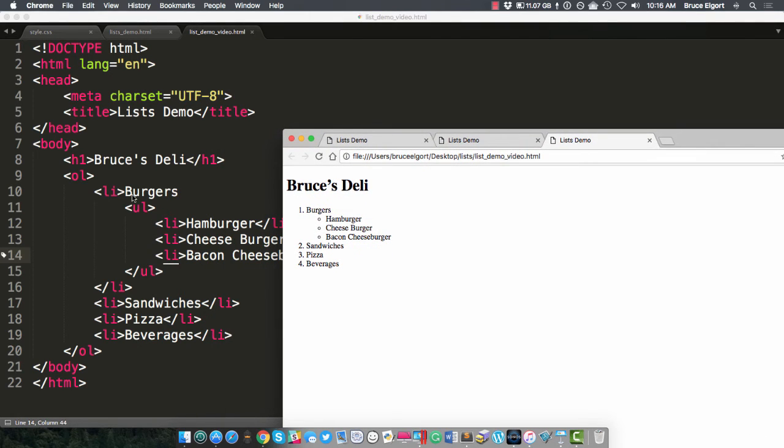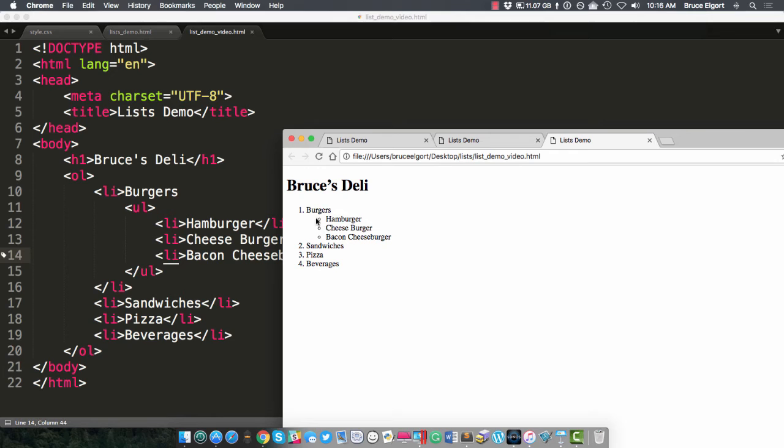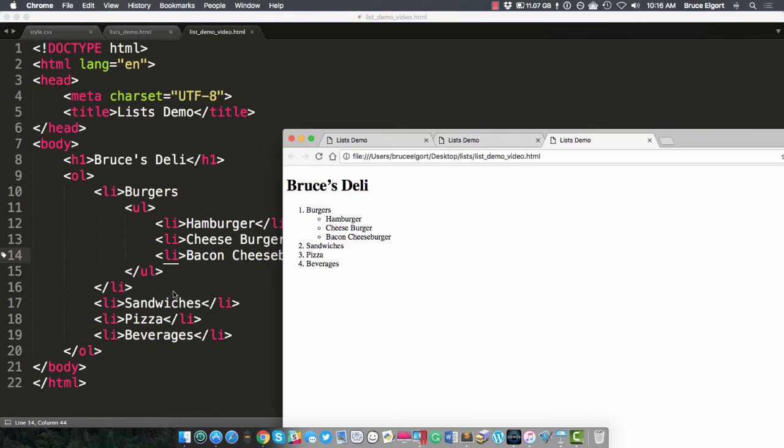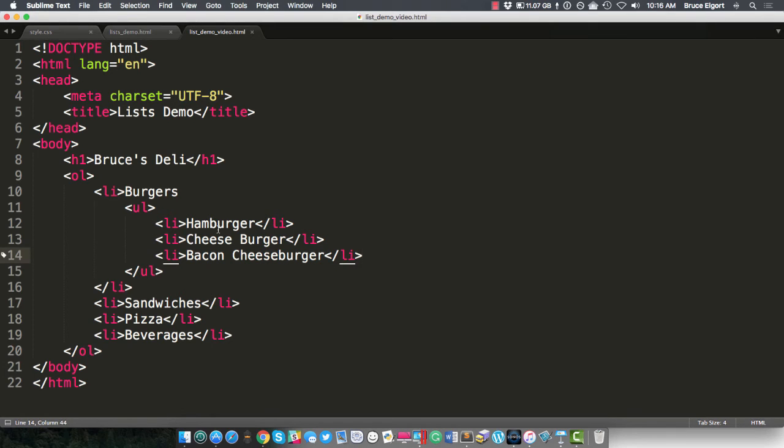See how we have our outer ordered list, and then inside of the first LI, burgers is right here with the number one. And then inside, we have an unordered list, and right now, we happen to have these disks or circles. And then we have two, three, and four from the ordered list. So pretty neat.